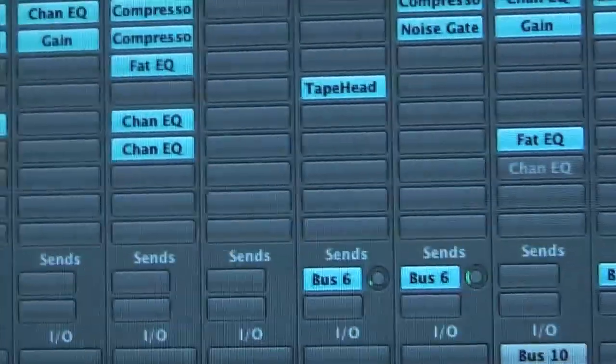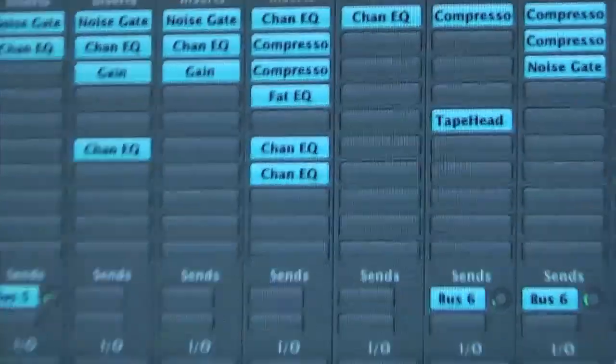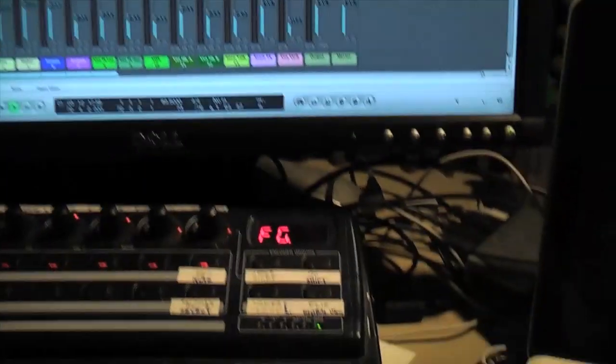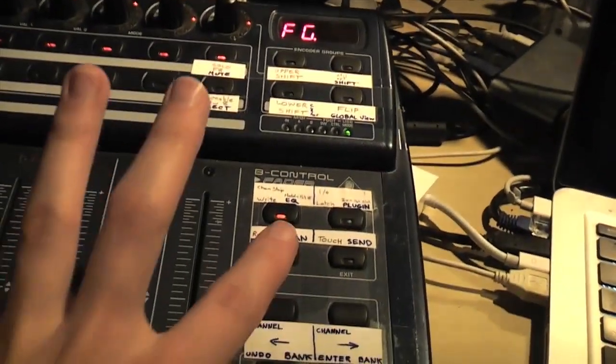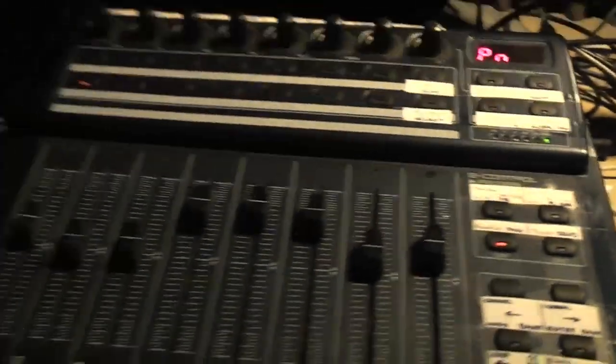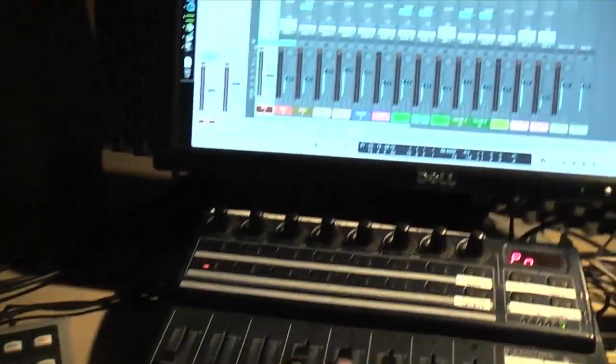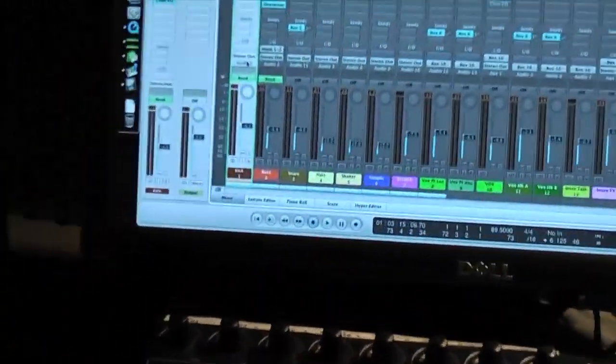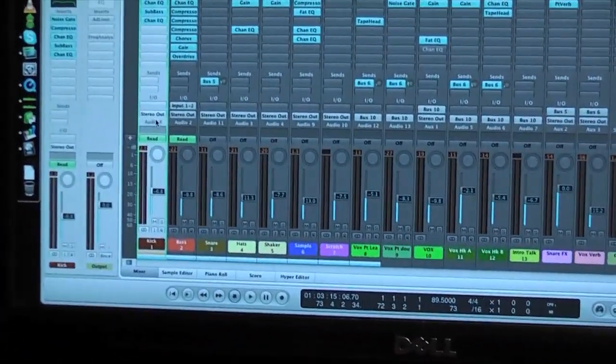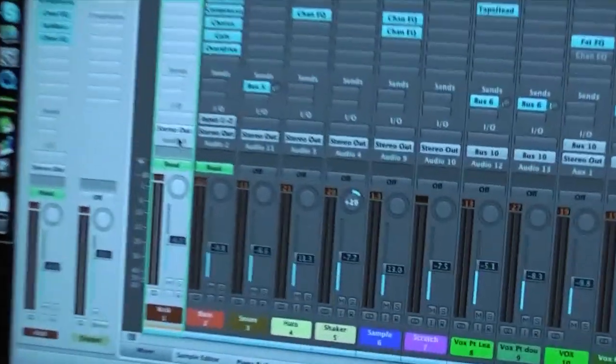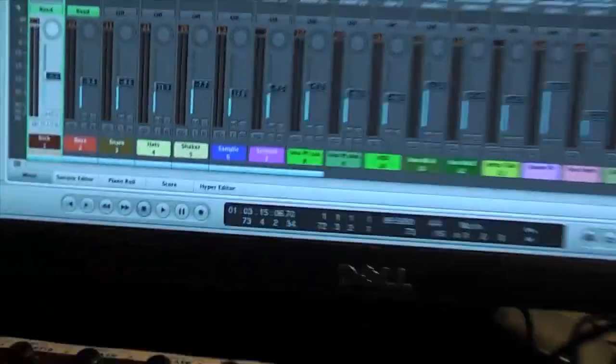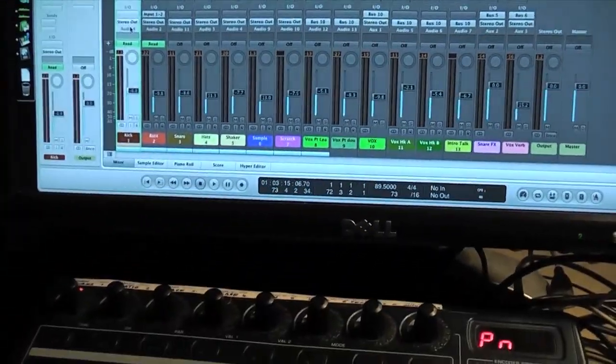Now if you want to go back to the pan mode, you just hit this one here and it's back to pan mode. So you can control your faders and your pans. I want to make sure that's it.